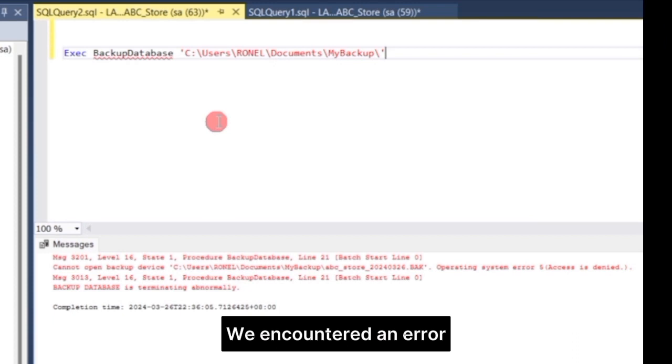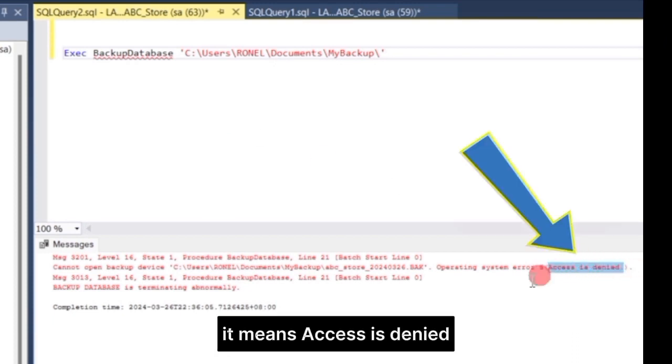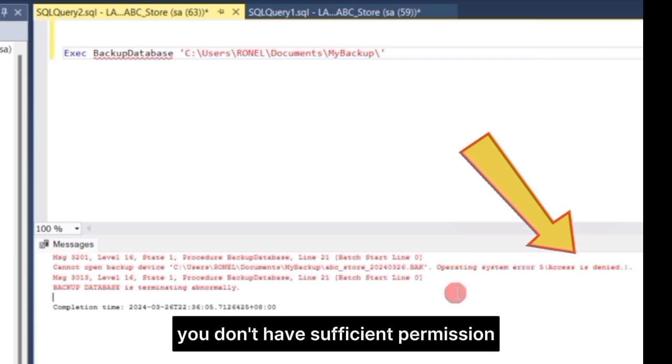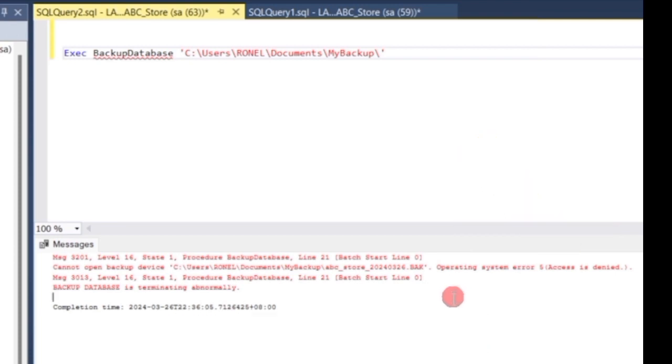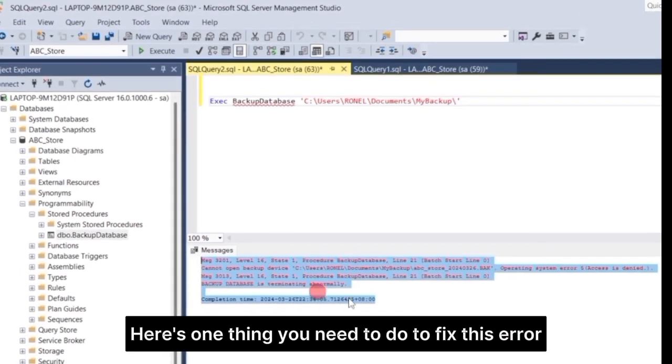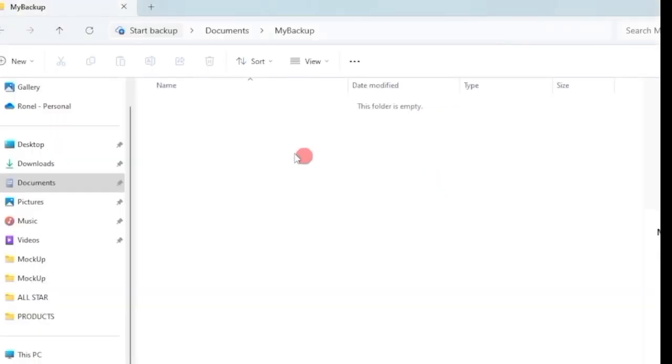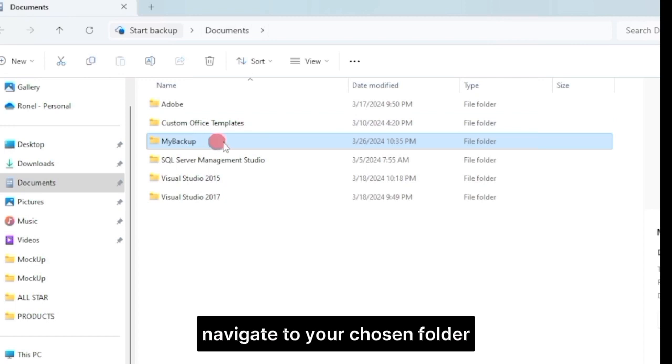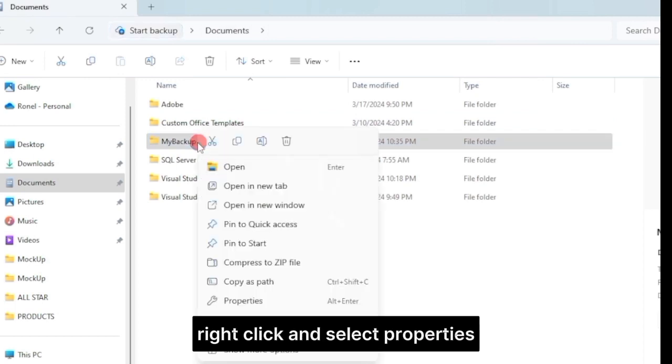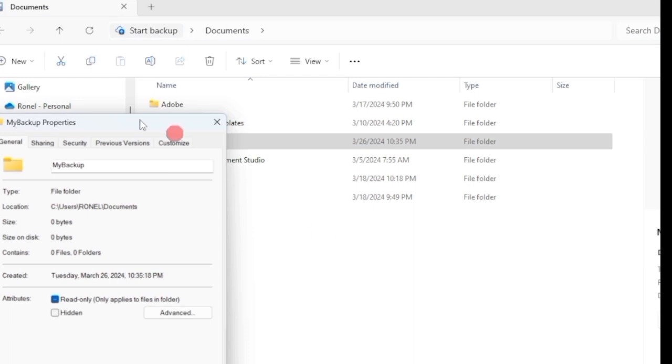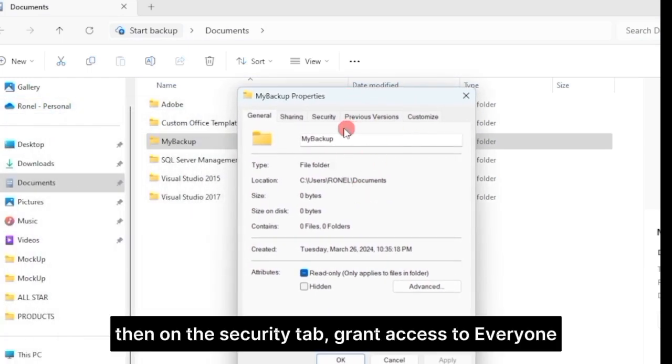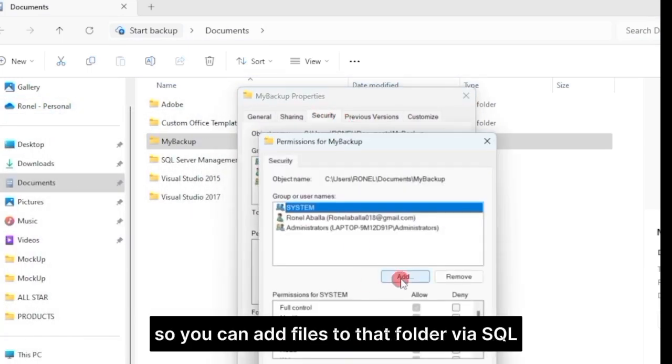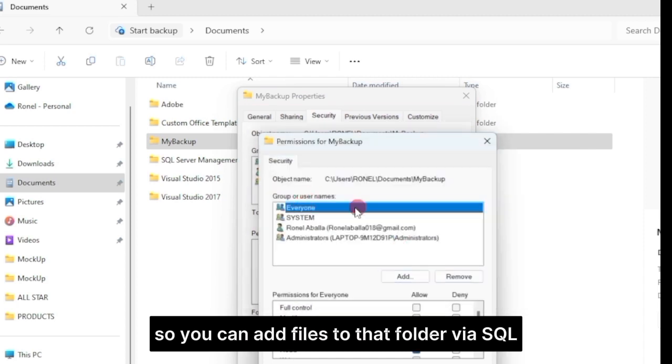We encountered an error. If you also encounter this error, it means access is denied. This indicates that you don't have sufficient permission to access the folder you selected. Here's one thing you need to do to fix this error. Navigate to your chosen folder, right-click, and select Properties. Then, on the Security tab, grant access to everyone so you can add files to that folder via SQL.